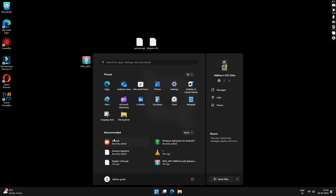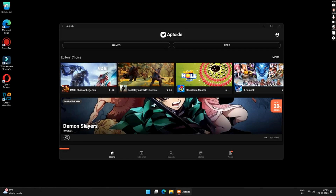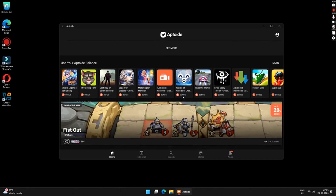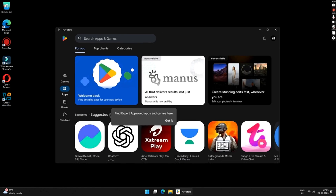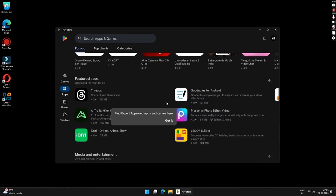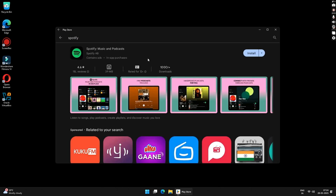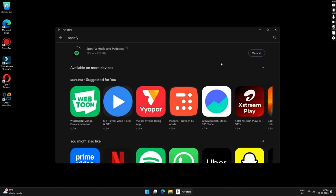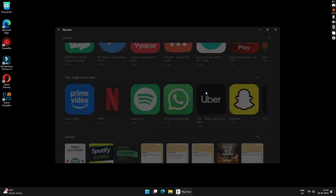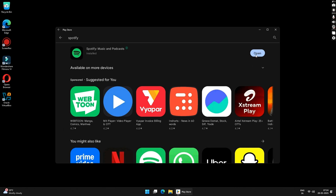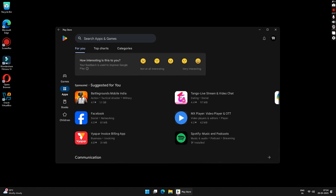You can enjoy applications and games from the Google Play Store on your Windows PC. Just open Google Play Store and search for your favorite app. Let's try installing Spotify — click on Spotify and click Install. You can also install WhatsApp and many other applications. Once installed, click the Open button to launch the app.